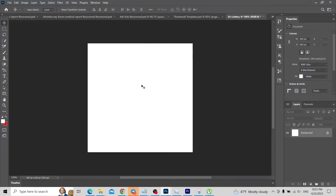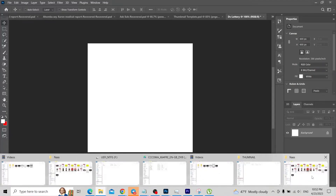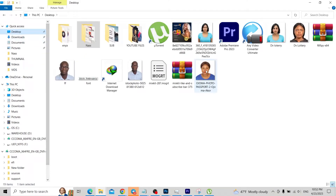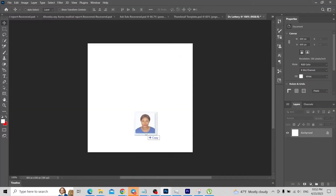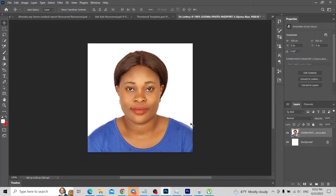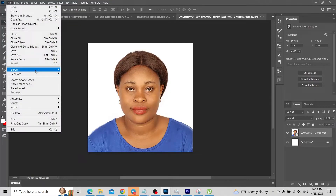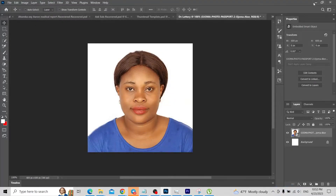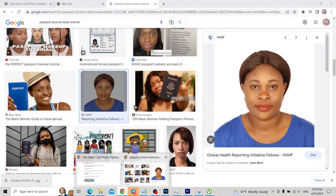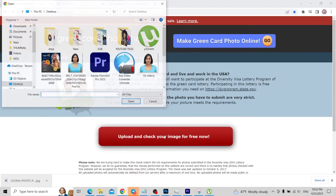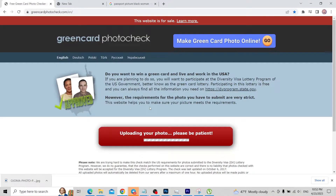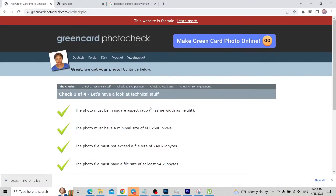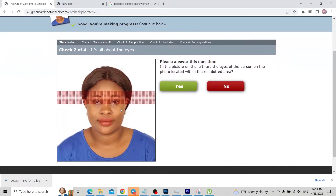We've taken another picture and this is the one we're going to use now. Upload it onto Photoshop — the canvas has already been set to 600 by 600. We export the picture to our PC, name it 'DV Lottery,' replace the previous file, and head over to the website again to check if it meets the requirements. We upload the picture and it passes the initial requirements.